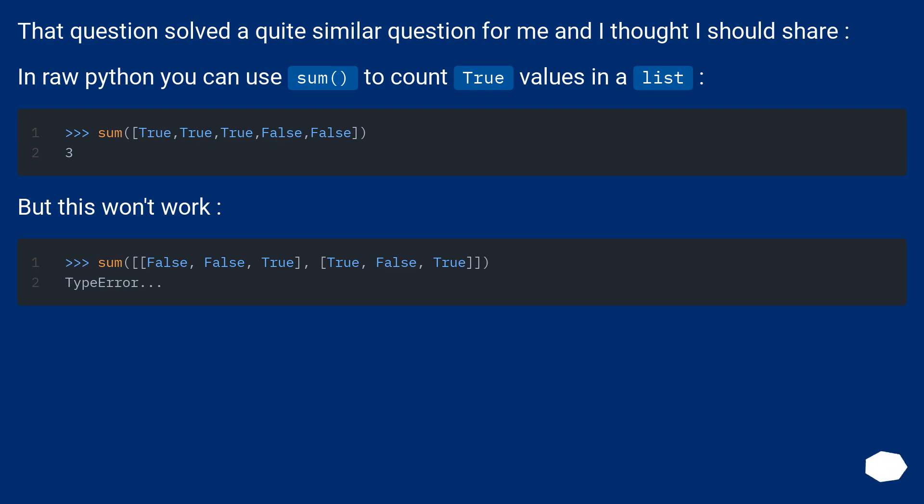That question solved a quite similar question for me and I thought I should share. In raw python you can use sum to count true values in a list. But this won't work.